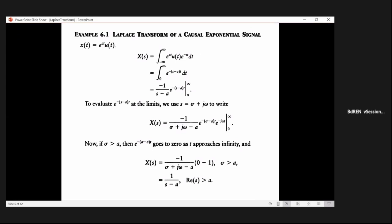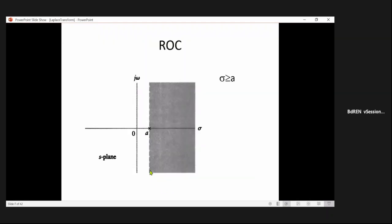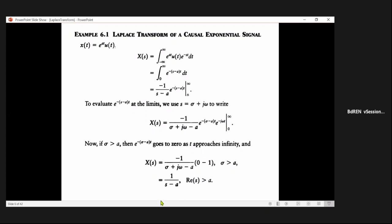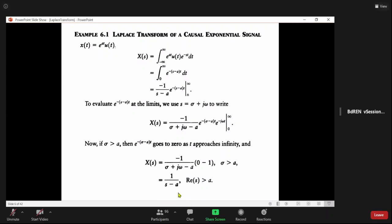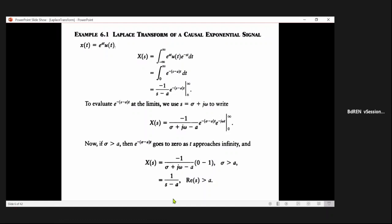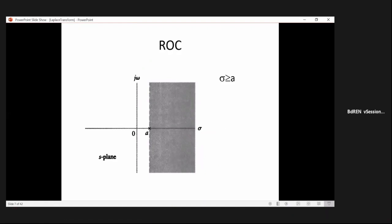Let us discuss some representative functions with their corresponding Laplace transforms. If we have e^(at)u(t), the Fourier transform is 1/(a + jω) and the corresponding Laplace transform can be evaluated by the integral. The result is available when the real part of s is greater than a. If σ is less than or equal to a, a pole exists and the integral cannot be evaluated at the pole. So the region of convergence for this transform requires σ > a.